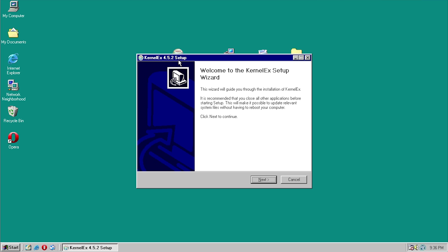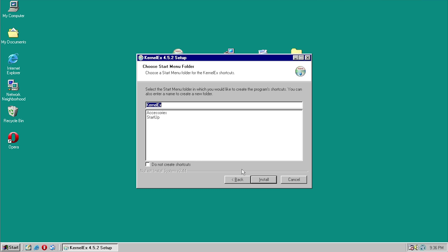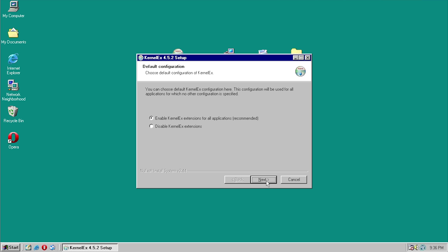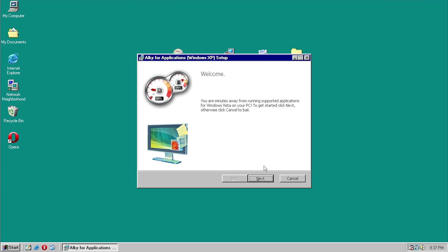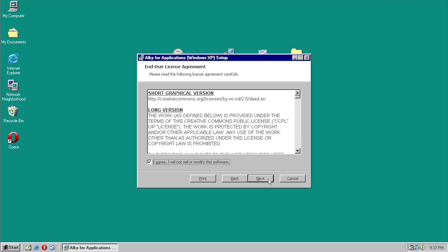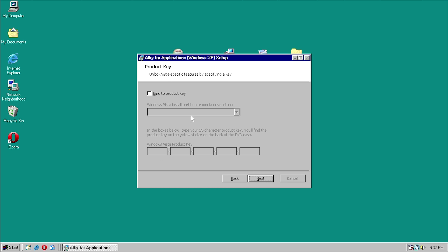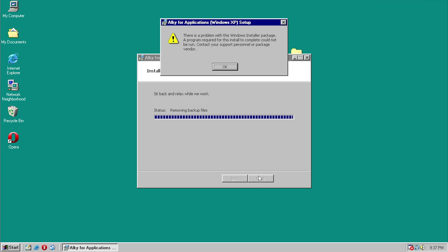So we'll go ahead and run KernelEx — this we know is obviously going to work because I've done a full video on it, so check that out if you want to learn more. We've logged in and we get the message: 'KernelEx has been successfully installed and is now enabled for all applications.' The KernelEx wiki is an extremely useful resource because it tells you applications confirmed to work. I don't believe AllKey is one of them, but we're going to try it anyway. Let's accept the agreement and see if it gives us the same problem.